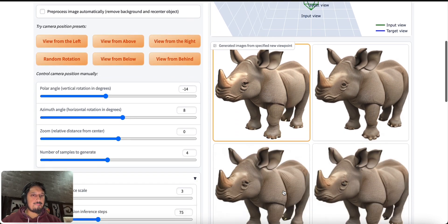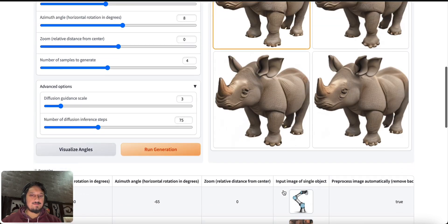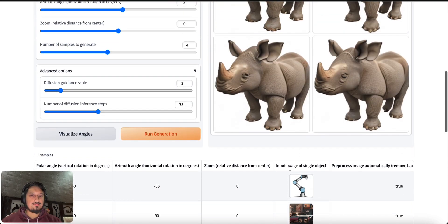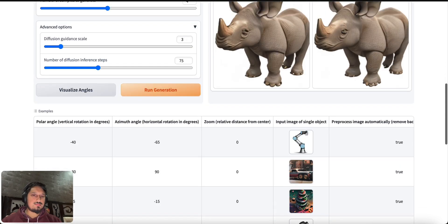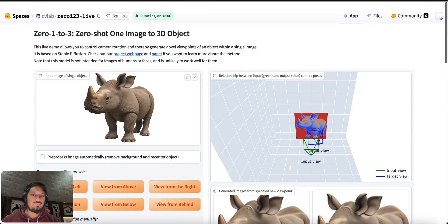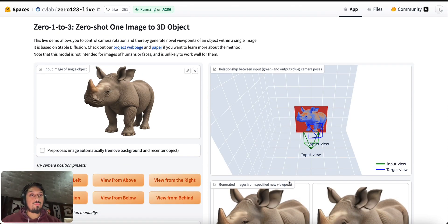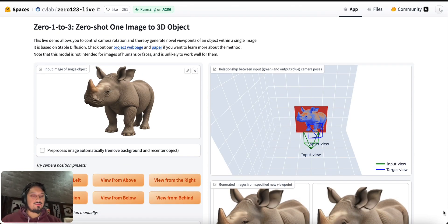So yeah, I hope you like this video and I suggest you also try it out.